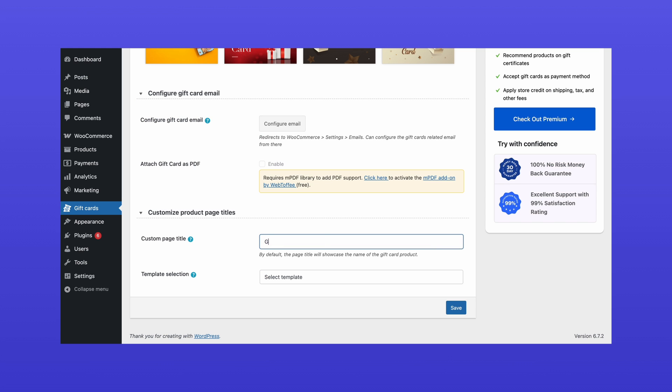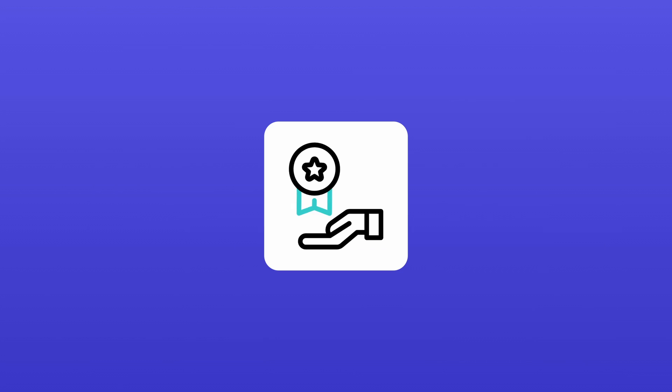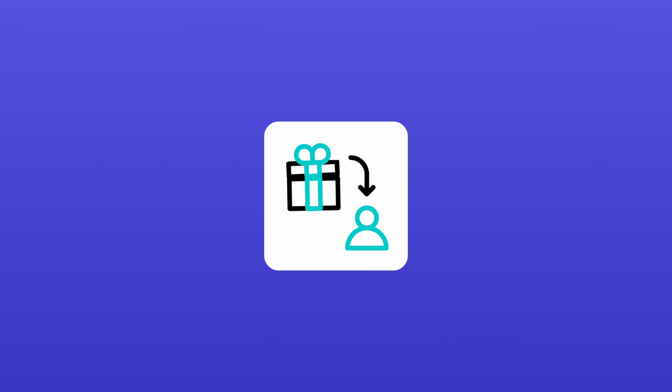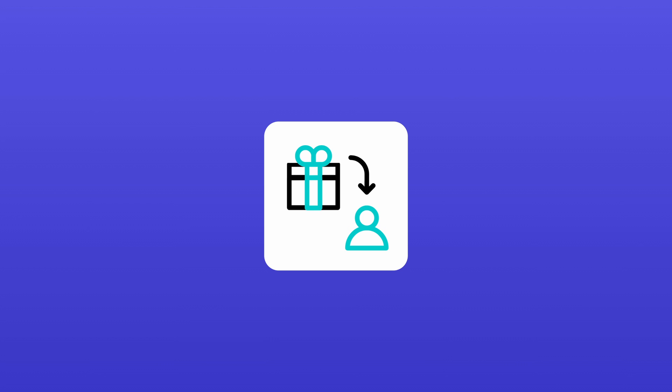In addition, you can personalize the product page by changing the page title and template selection title to match your store's branding. The free perks don't end there. Store owners can also send gift cards directly to users without making a purchase.